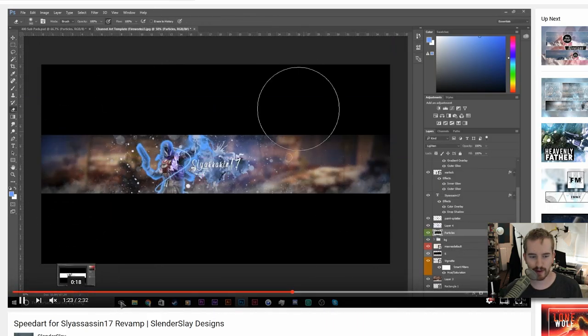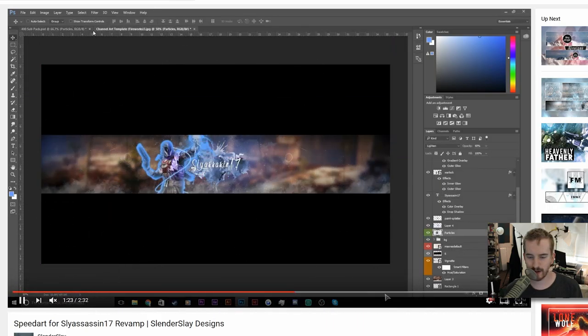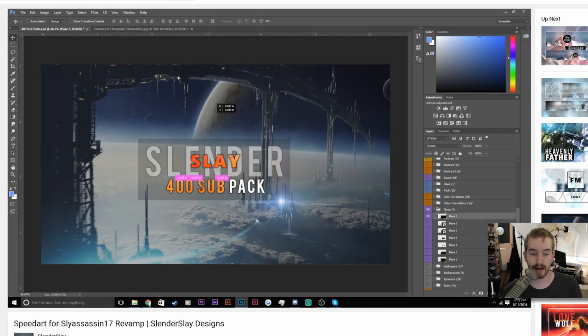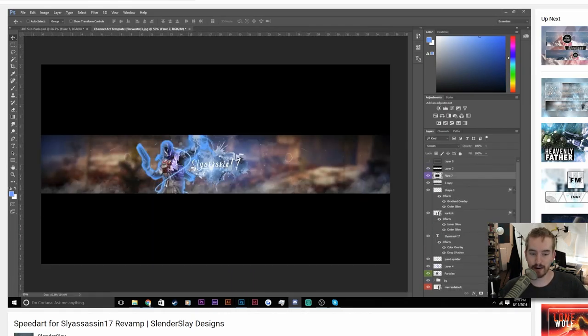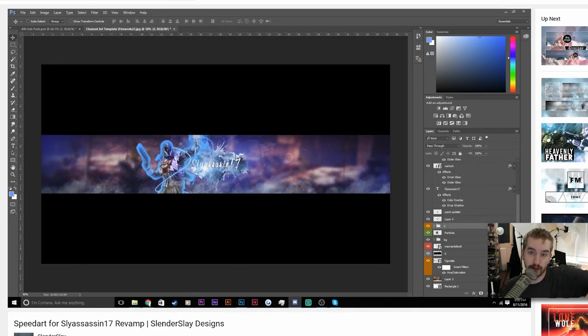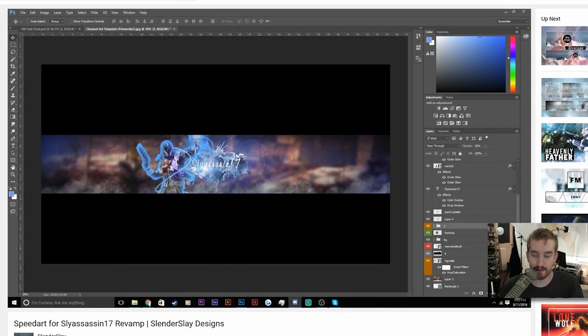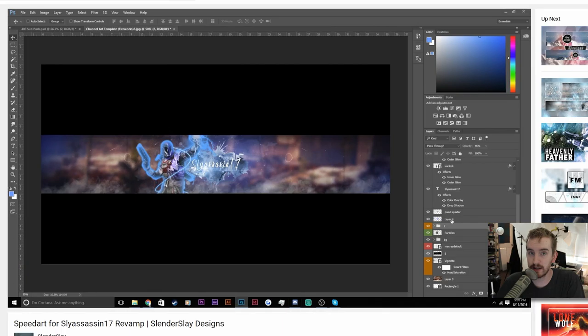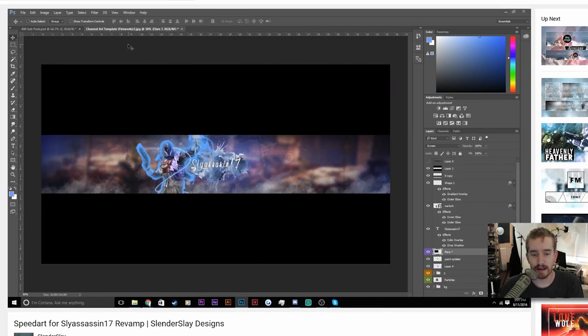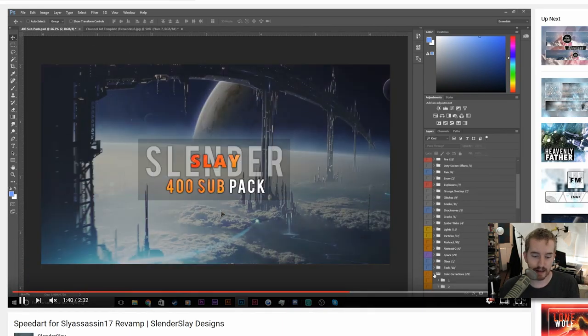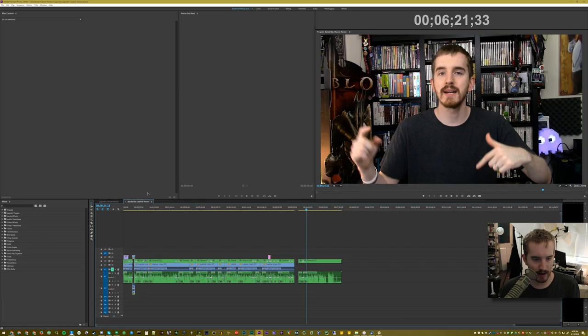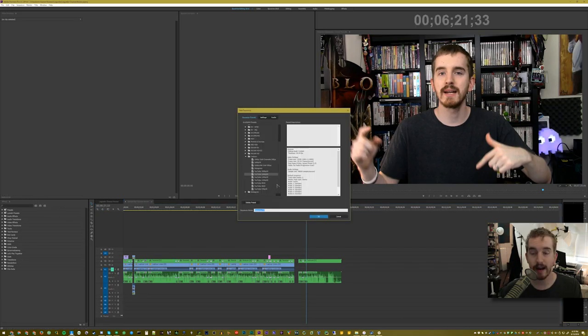Always include your cursor and don't crop off your taskbar here. Like, if you don't want your taskbar shown, cover it up with some sort of banner or bar that says, like, for example, here, Slender Slay Designs, youtube.com slash Slender Slay or whatever, you know, that kind of thing. You're a designer or an artist, you can make something designy or artsy. And here I will show you why real quick.